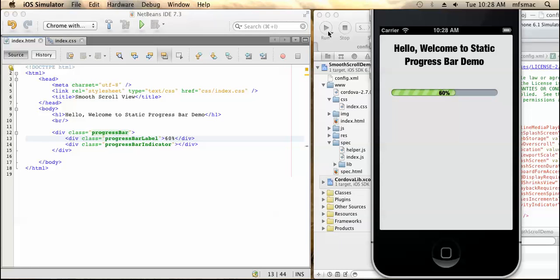So this is how we can design the static progress bar. Thanks friends.